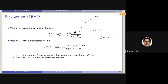Using this saturation function, we will be bounding the term frequency from 0 to 1. If we set K1 to 0, it will just consider a binary model — that is, if the term frequency is 0, it will be 0; if the term frequency is non-zero, it will be 1. And for a large value, we will still be bounding them between 0 and 1.